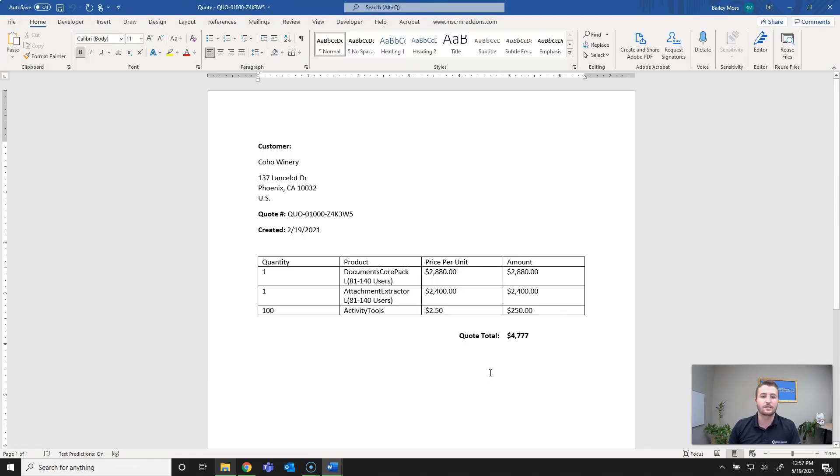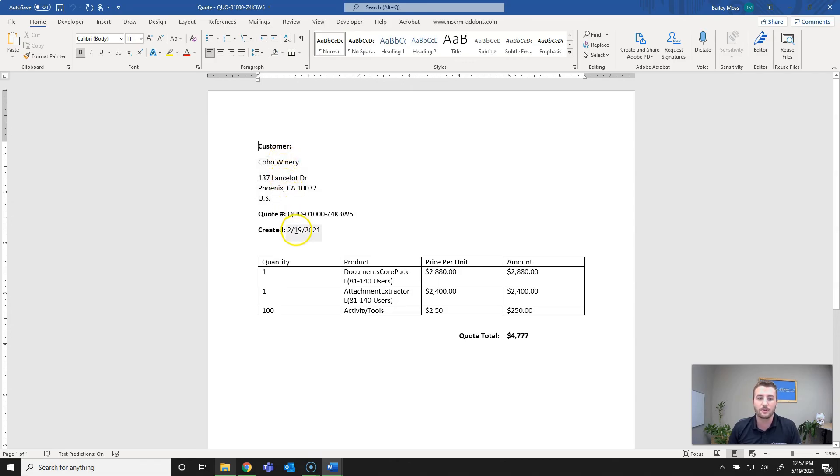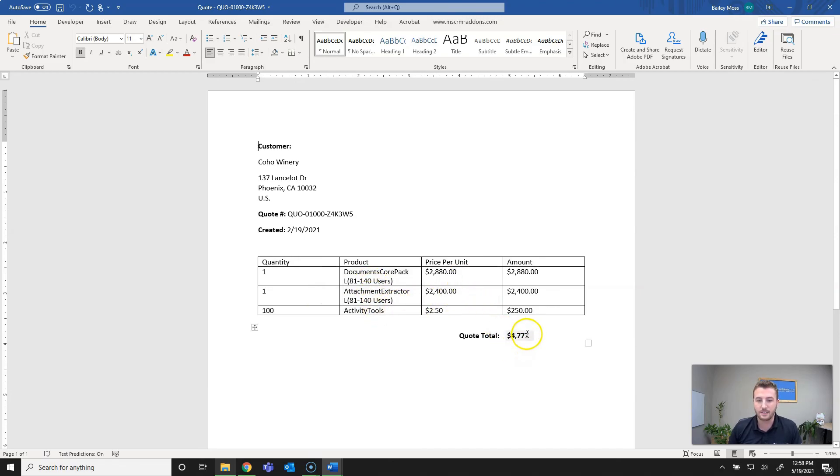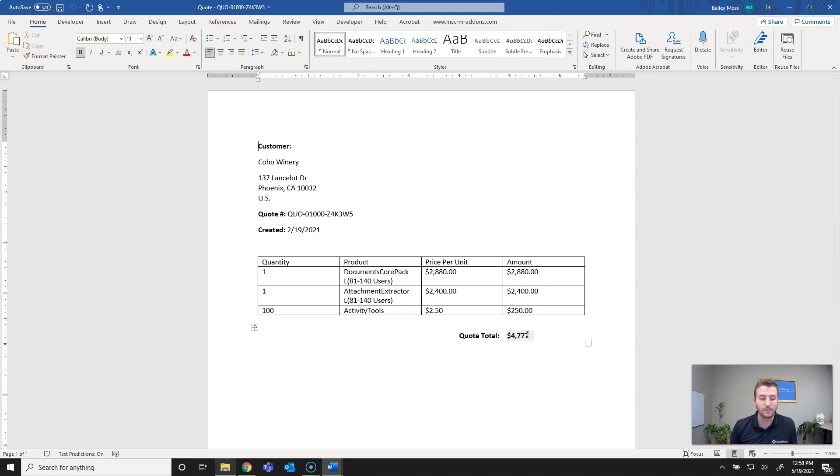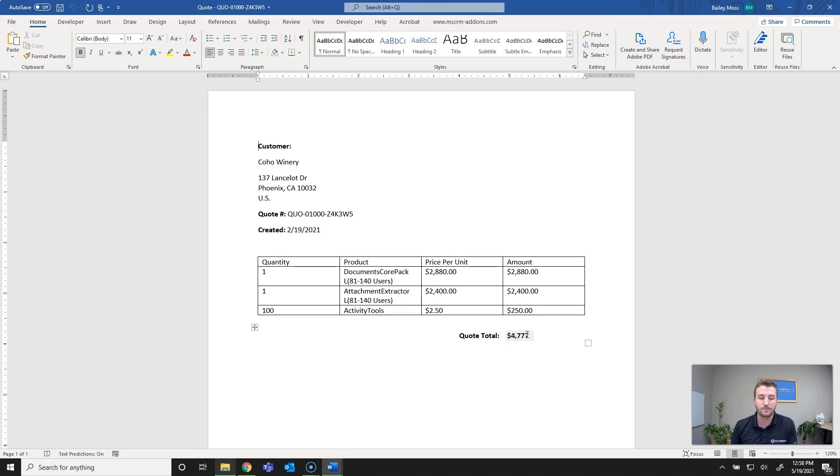That's it. You can see it's brought in the account name, address block, quote number, created on date, the quantities, products, names, price per unit, and the totals. Obviously I didn't set the currency field for the quote total but that can be adjusted. That's pretty much it. Thank you for watching. My contact information along with a link to our website and free trial information can be found in the description below. If you have any questions regarding further use cases, template questions, or pricing, please don't hesitate to reach out.